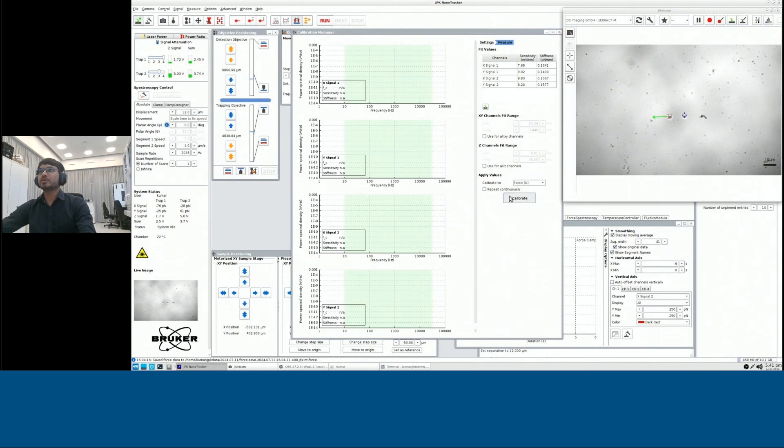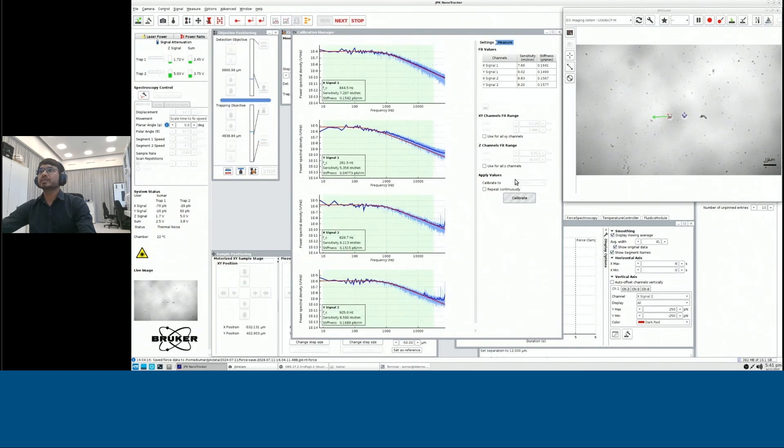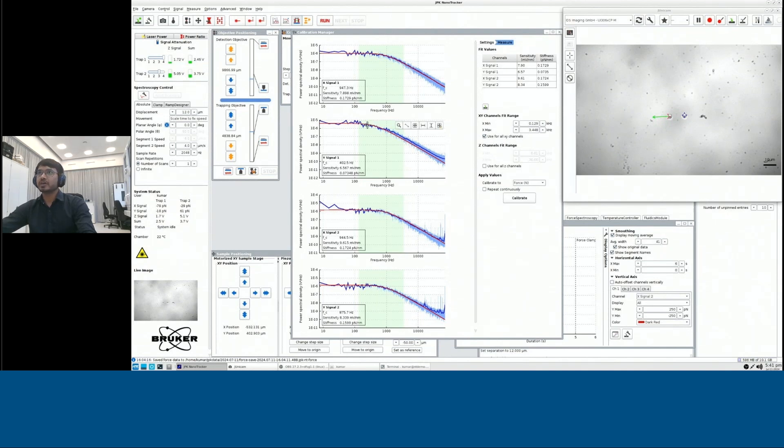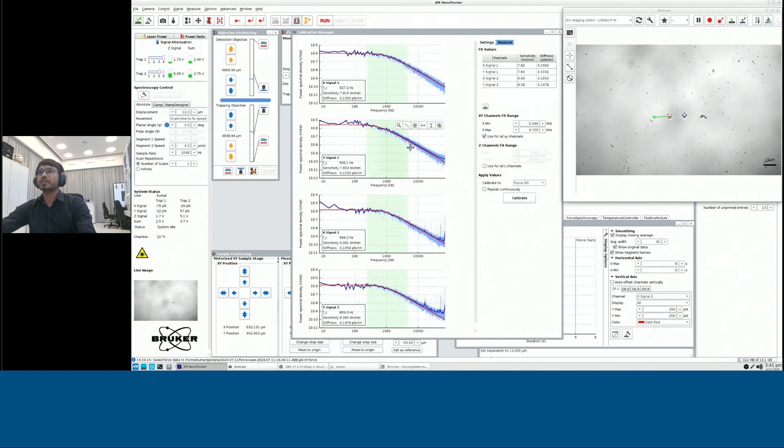So this is how typically power spectrums for a trap look like. You could see the green region is basically the region where you are fitting it with a Lorentzian function. You could select different regions to have a very good fit.